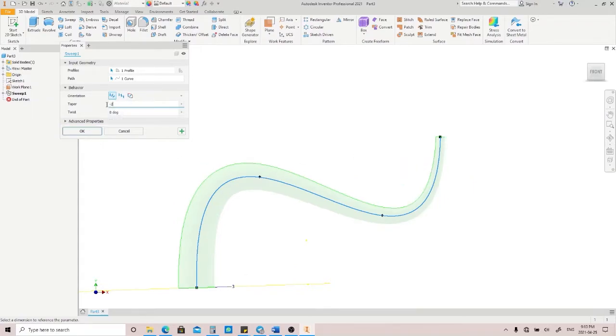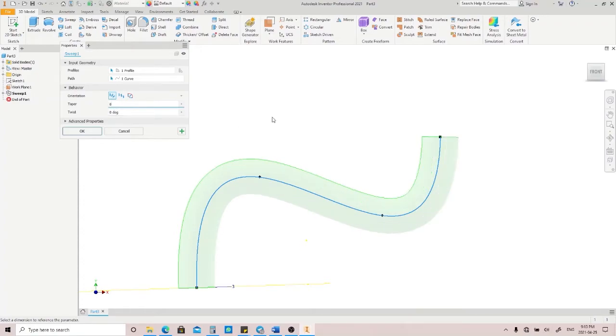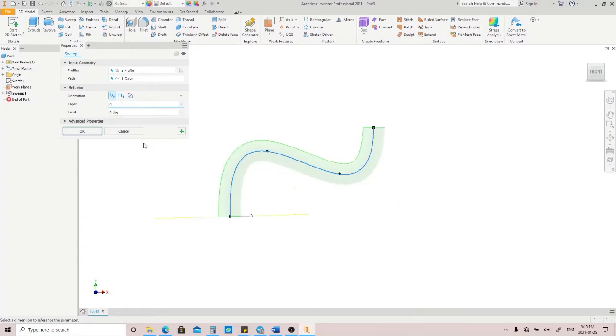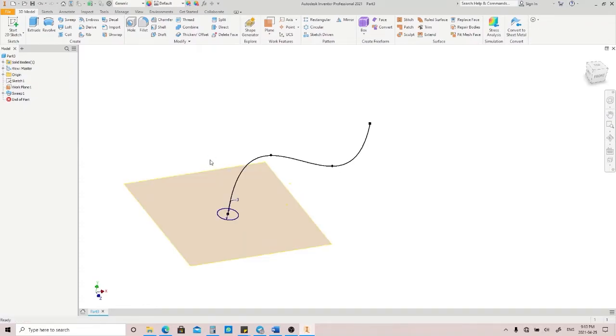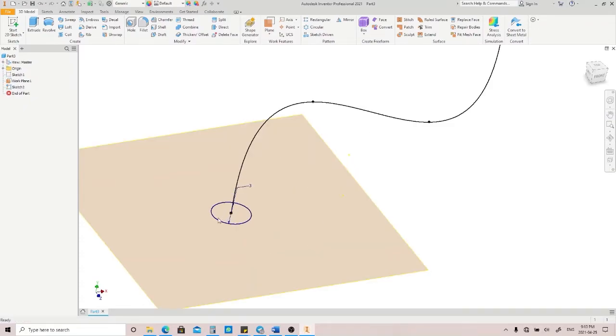Then we have Twist here, and it's going to twist the profile along the path. Let's try to make a kind of groove here.